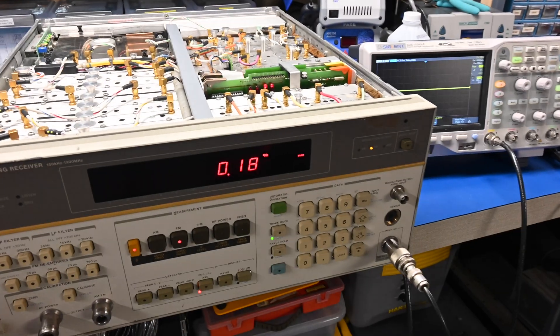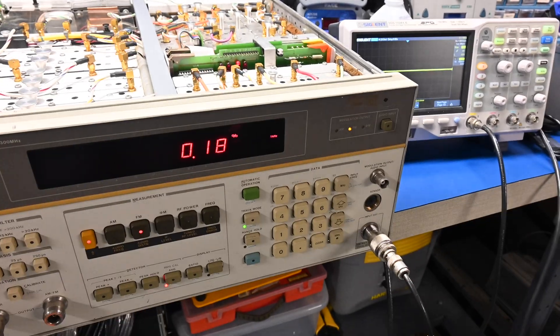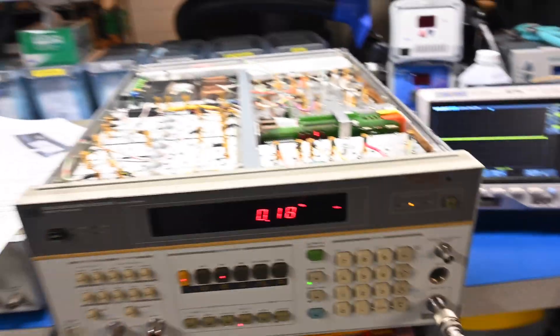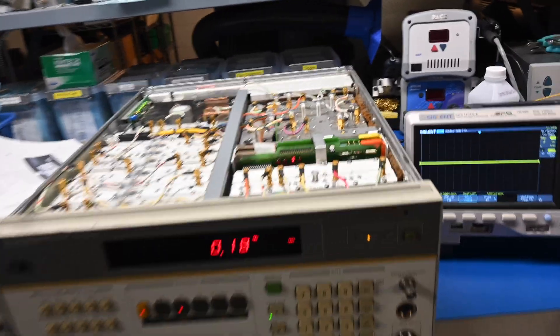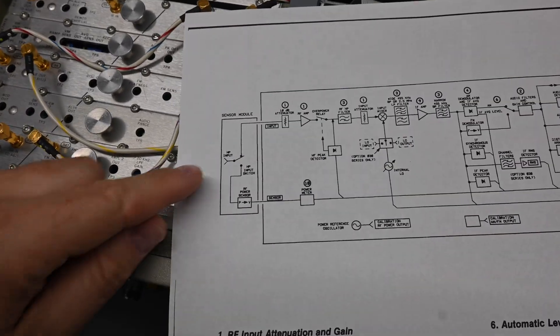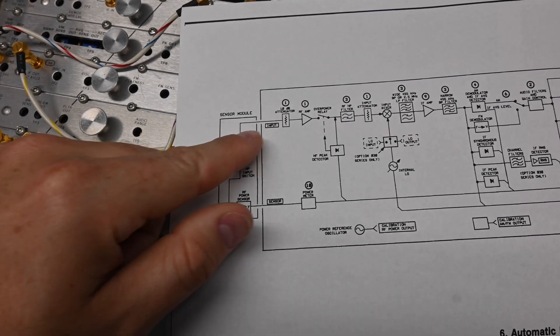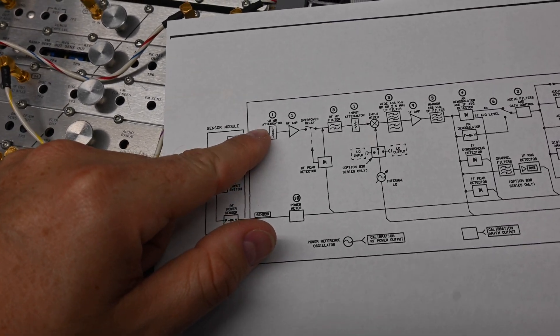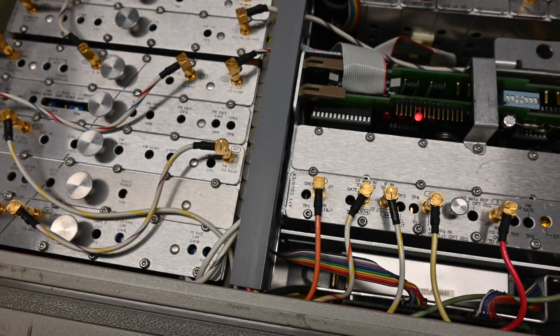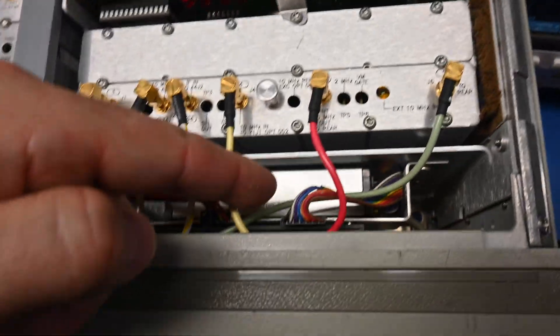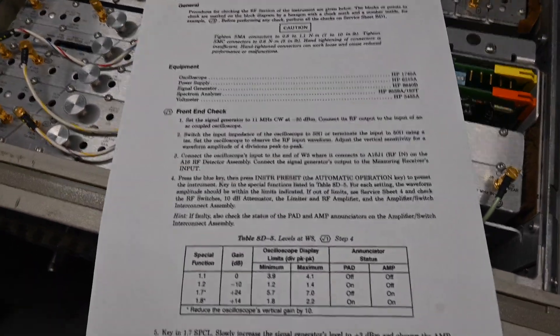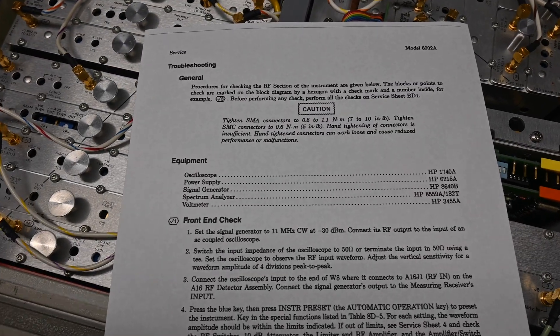So, let's take a look here at the diagram, this is like the first page in the manual, let's set it down here. So here's our input. First thing it hits is this 10 dB attenuator before it goes to the RF amp. So I think there's a problem with the attenuator, I think this is it right here. And I found this section in the manual, and we will go over that in just a second.